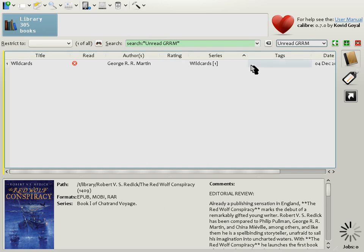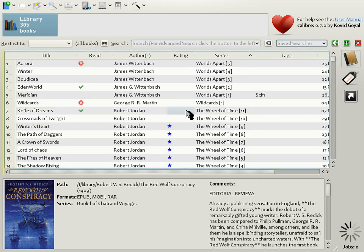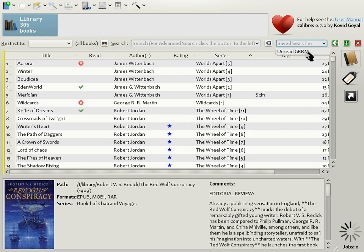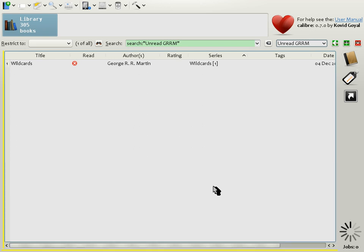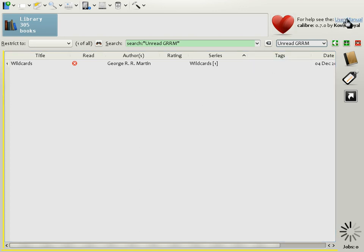You can clear the current search, returning back to the default view by clicking the clear button. And you can access a previously saved search easily from the saved search box like this. As you can see, searches are a powerful way to find books. More details on the search syntax supported by Calibre and how to use advanced search features are present in the Calibre user manual, which can be accessed by clicking the user manual link in the top right corner of the interface here.